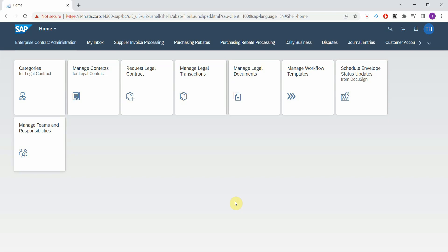I will demonstrate how easily you can create a Cherwell incident out of a Fiori application. So this is a Fiori launchpad. It's an S4HANA 2021 system.